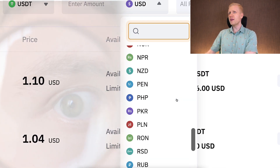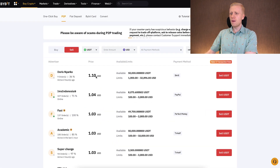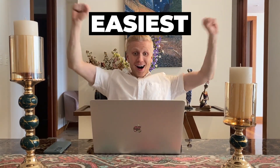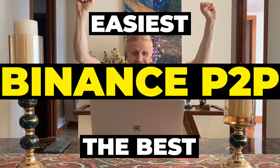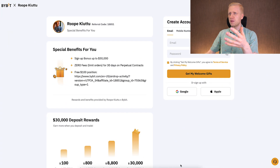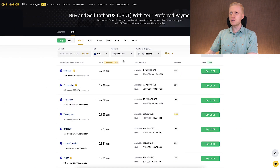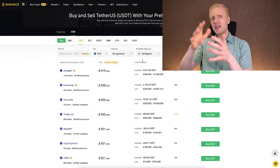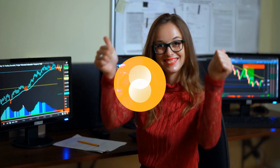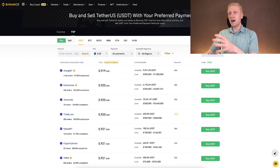But you may notice that not all currencies are available on Bybit peer-to-peer, and the rate may not always be perfect. So there is a third way to withdraw money to your bank account, which is in my personal opinion the easiest and most of the time the best one — and that is Binance peer-to-peer. For Binance you cannot get as high a bonus as for Bybit, because for Bybit you can get up to $30,000 as a bonus when you sign up using my link, while for Binance you can get up to $600 in trading fee rebates.